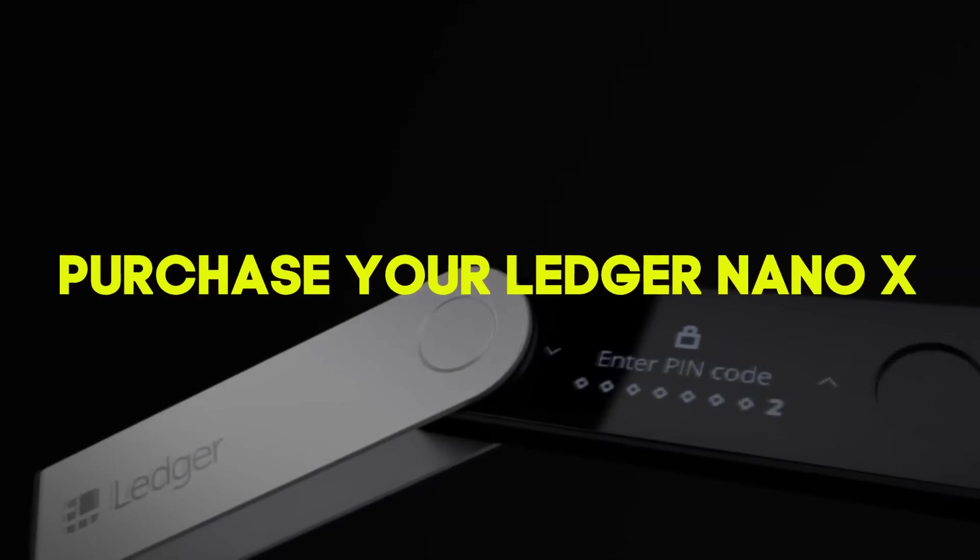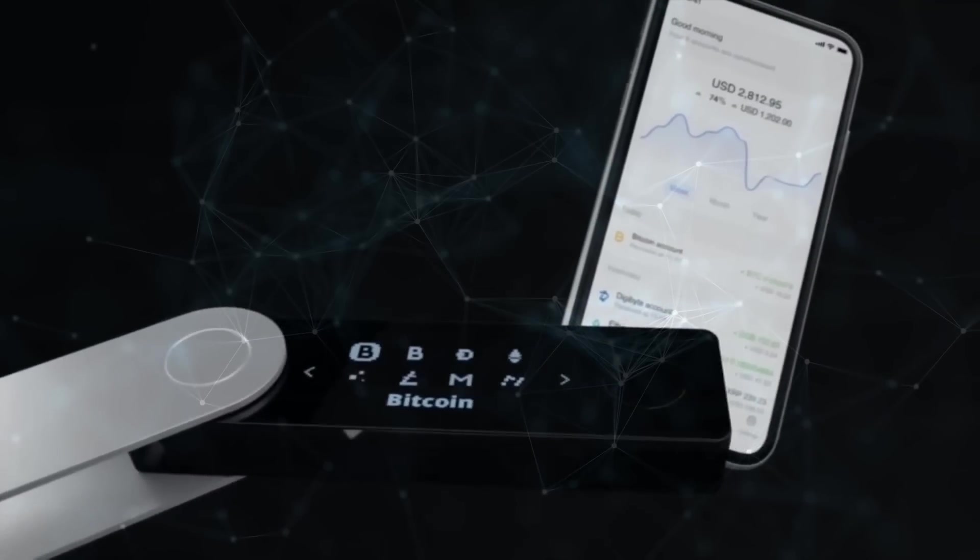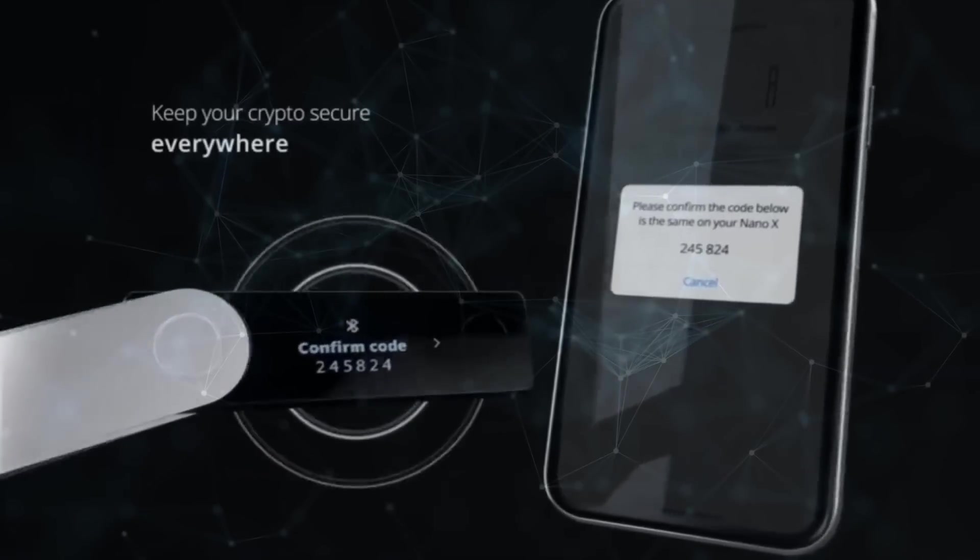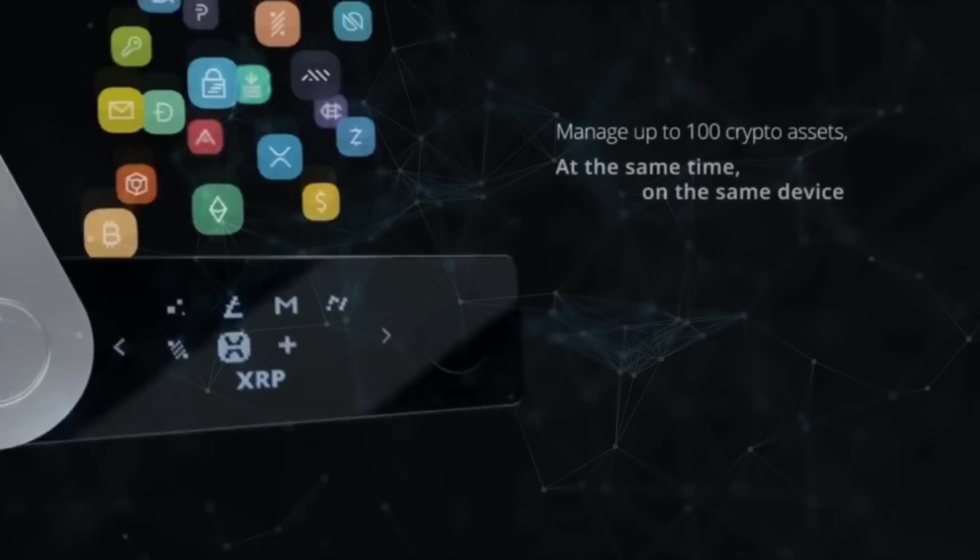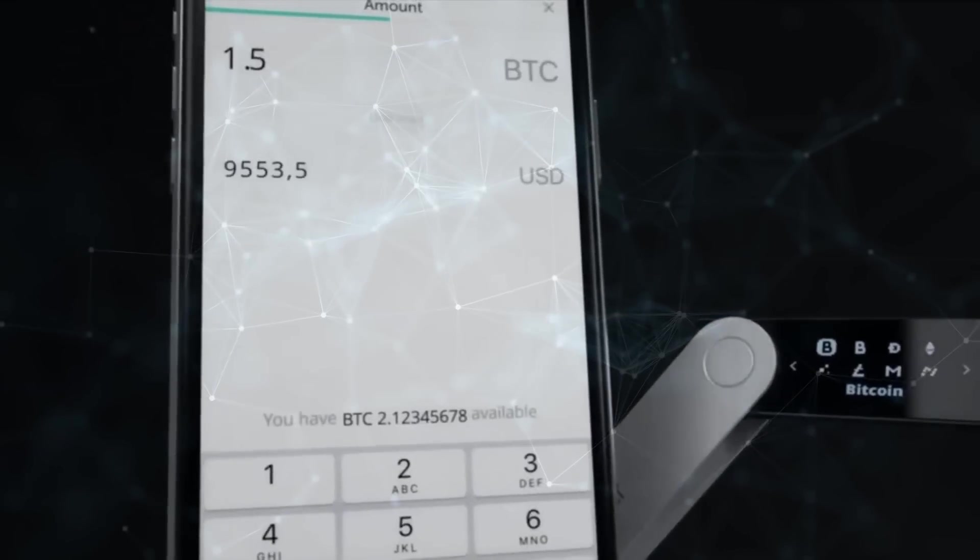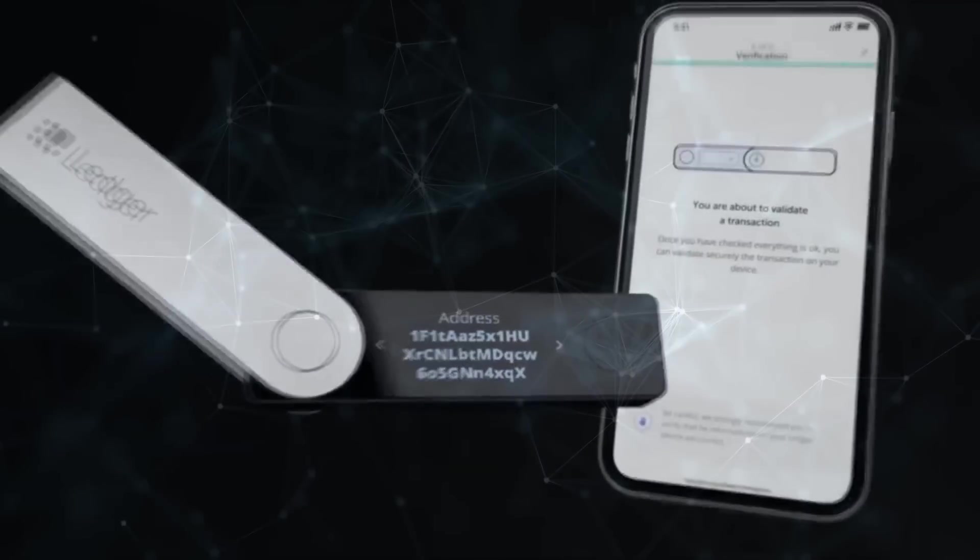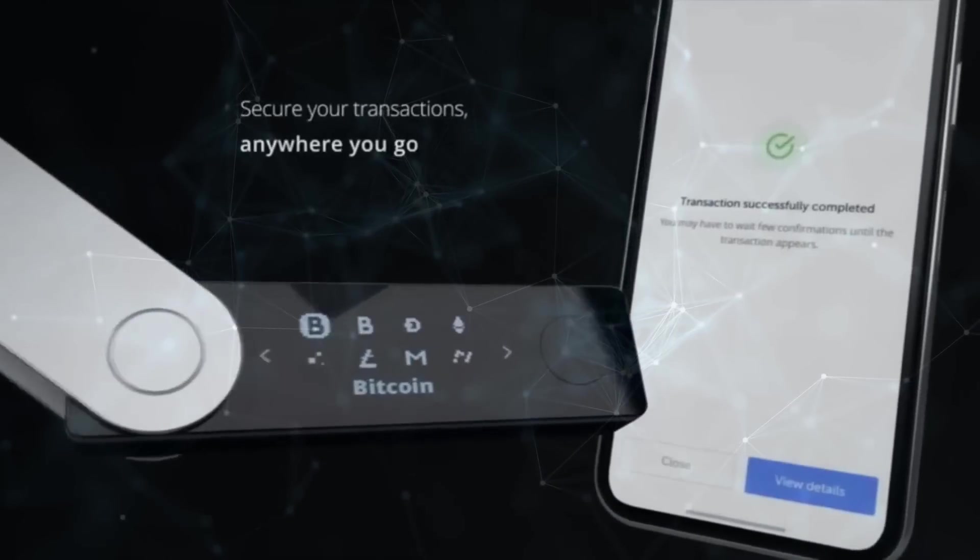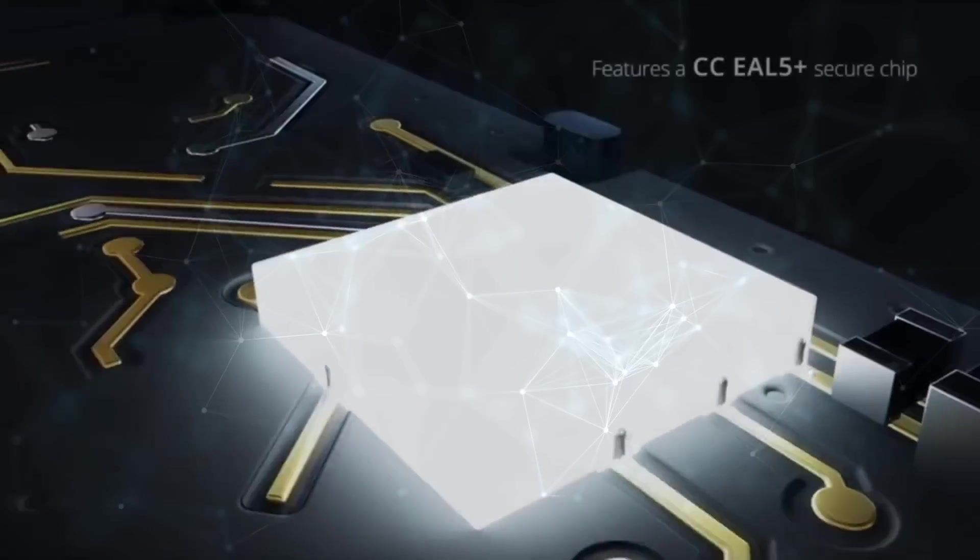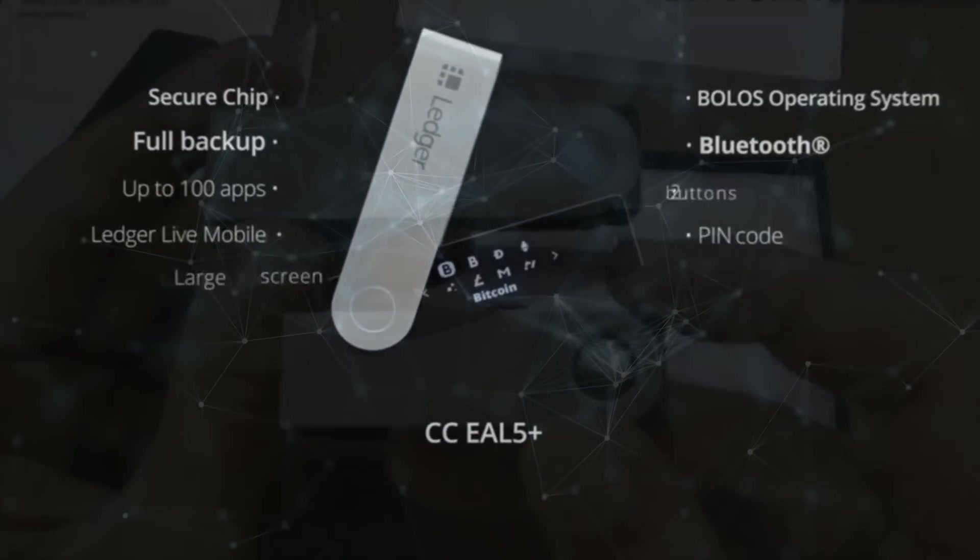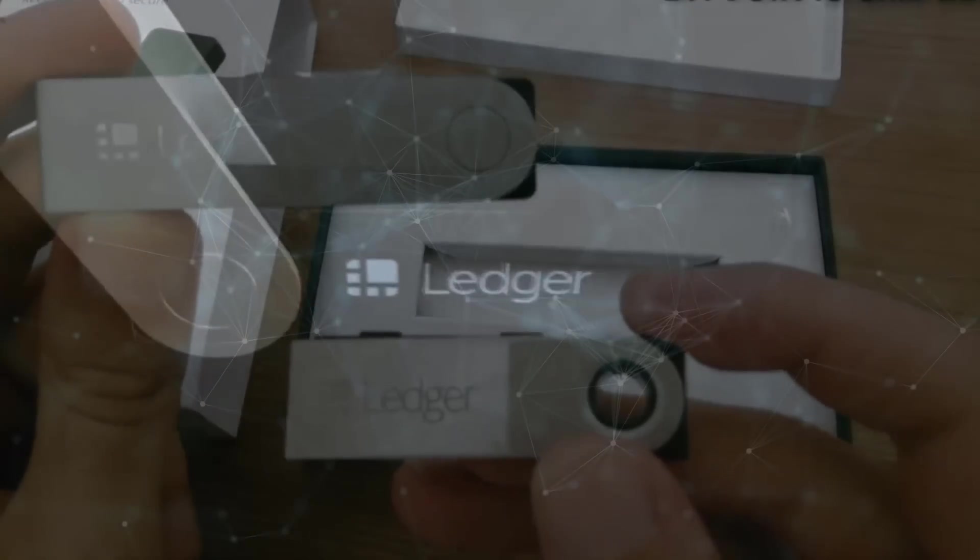Step 1: Purchase your Ledger Nano X. The first step in setting up your Ledger Nano X is purchasing the device. You can purchase your Ledger Nano X from the official Ledger website or through authorized resellers. It is important to only purchase from authorized resellers to ensure the authenticity of the device. Once you have purchased your Ledger Nano X, it will come in a box with the device itself, a USB cable, a keychain strap, and some instructions. Be sure to keep all of these items in a safe place as you will need them later in the setup process.